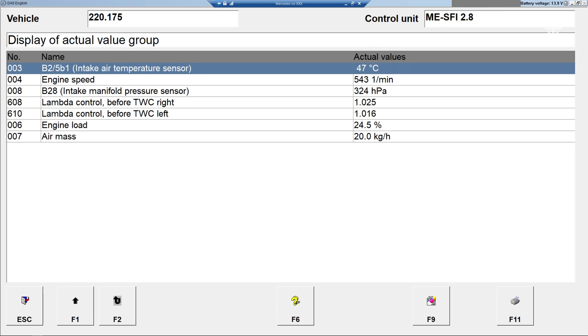The air mass reading is also high. The expected value should be 16 kilograms per hour, which is 5 grams per second, with 1 gram per second per liter being the rule of thumb for naturally aspirated engines over 2.5 liters.